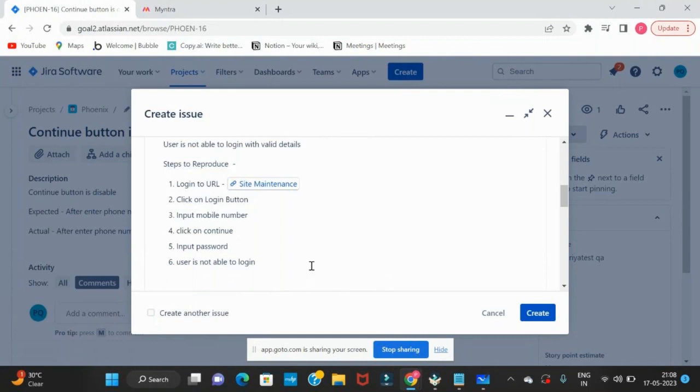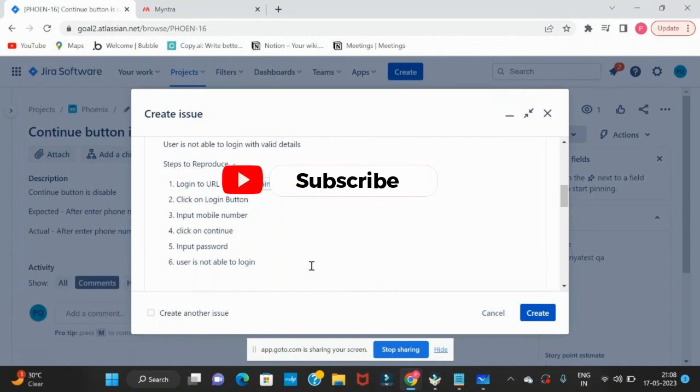He is going to change the code, so he should understand what the defect is. Steps to reproduce - is it clear to all of you?